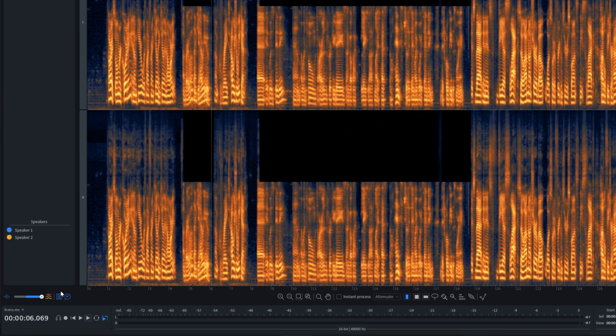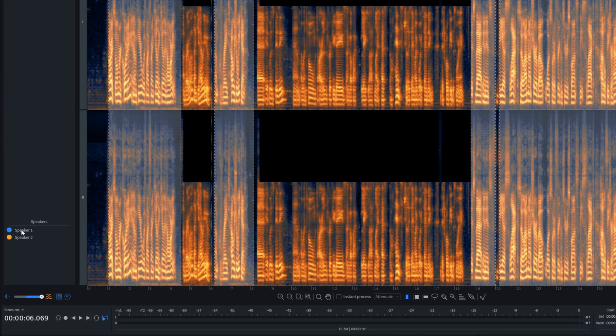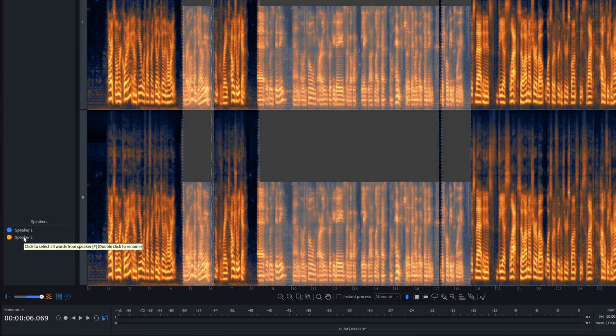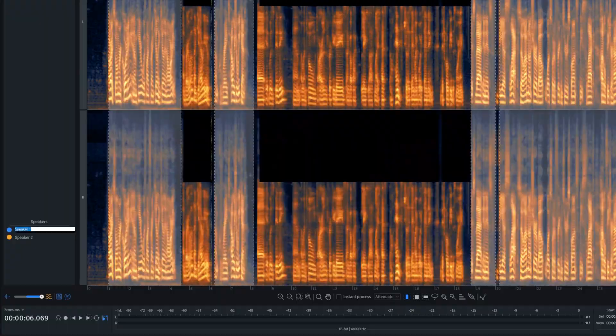iZotope's RX10 has a game-changing new feature. It can listen to dialogue audio and not only transcribe that speech to text, but it will also denote different speakers, which means you can select the dialogue from just one speaker at a time and use RX's other powerful restoration tools to correct and restore just their dialogue. You can also search for words, copy and paste words and phrases, and so much more — and I'm going to show you how.